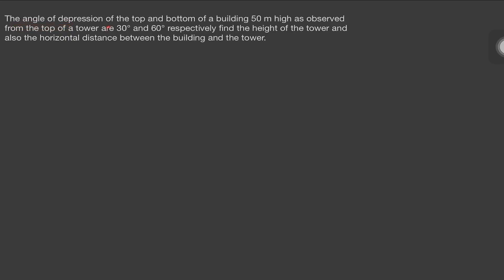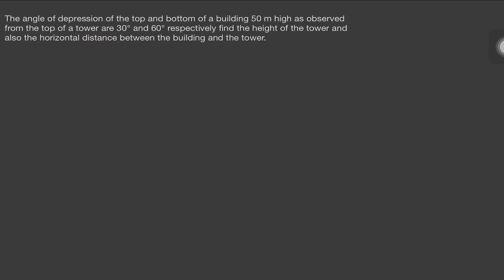Let us read the question: the angle of depression of the top and bottom of a building 50 meters high as observed from the top of a tower is 30 degrees and 60 degrees respectively. Find the height of the tower and also the horizontal distance between the building and the tower.